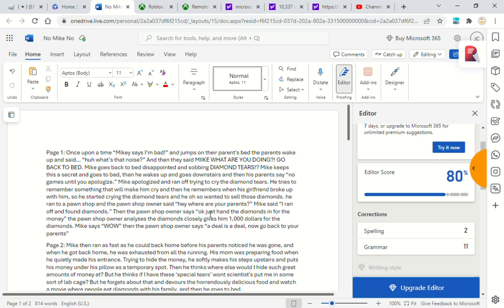The pawn shop owner analyzes the diamonds closely and gives him $1,000 for the diamonds. Mike says, 'Wow!' Then the pawn shop owner says, 'A deal is a deal. Now go back to your parents.'